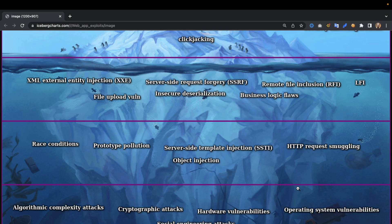On the lower levels we have algorithmic complexity attacks, which in my opinion occur less frequently — that's why I've noted them down there. We also have cryptographic attacks, which again don't occur as often but can be quite devastating. Together with social engineering attacks, these aren't practiced by a lot of hunters and hackers on a daily basis.